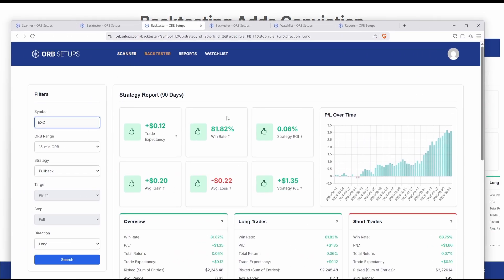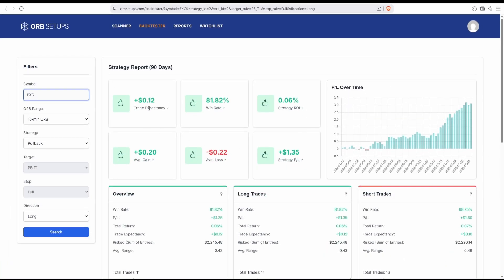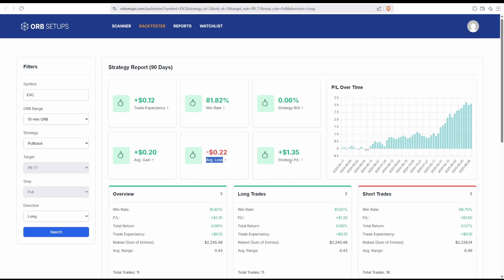This was inside of Exelon. Every single backtest will give you some key stats to help understand: is the strategy probable? Is the strategy profitable? What's its ROI? What do the average winners look like? What do the average losers look like? And the strategy's net P&L.